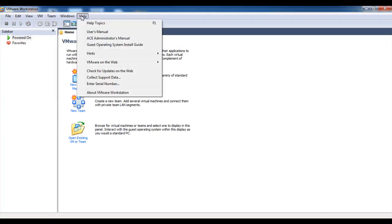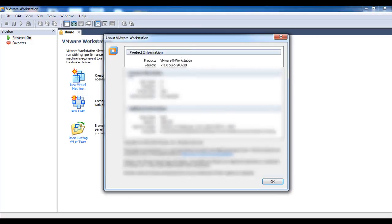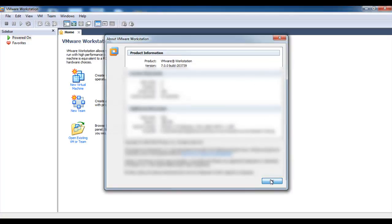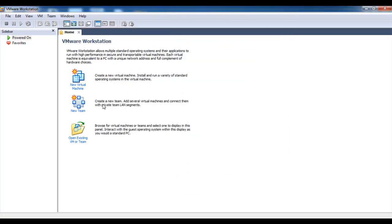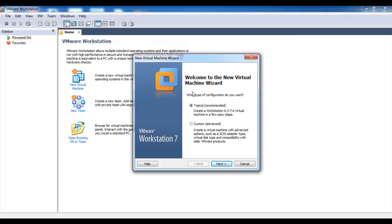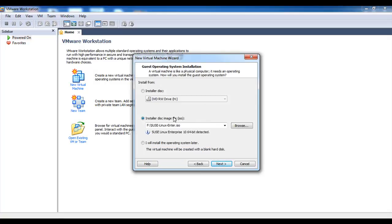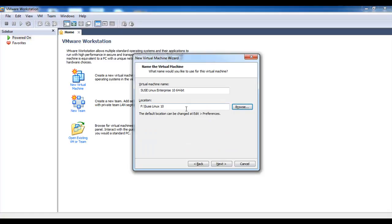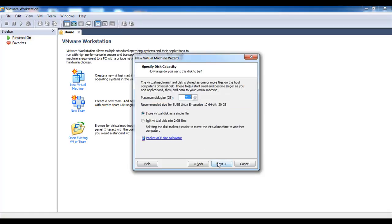I have already installed VMware Workstation in my local machine. Let's check the version, Sandpoint 0. You can install the latest version. Click OK then create a new virtual machine, use typical, then click next. Select the ISO file which is saved in your local machine, then choose the location.